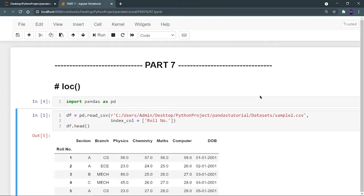Hey there, this is Akshet Madan and welcome back to part 7 of the complete pandas tutorial. In this video we are going to see two of the most important functions in pandas: loc, which stands for location, and iloc, which stands for index location. Without wasting more time, if you are new on this channel you can like my videos and subscribe.